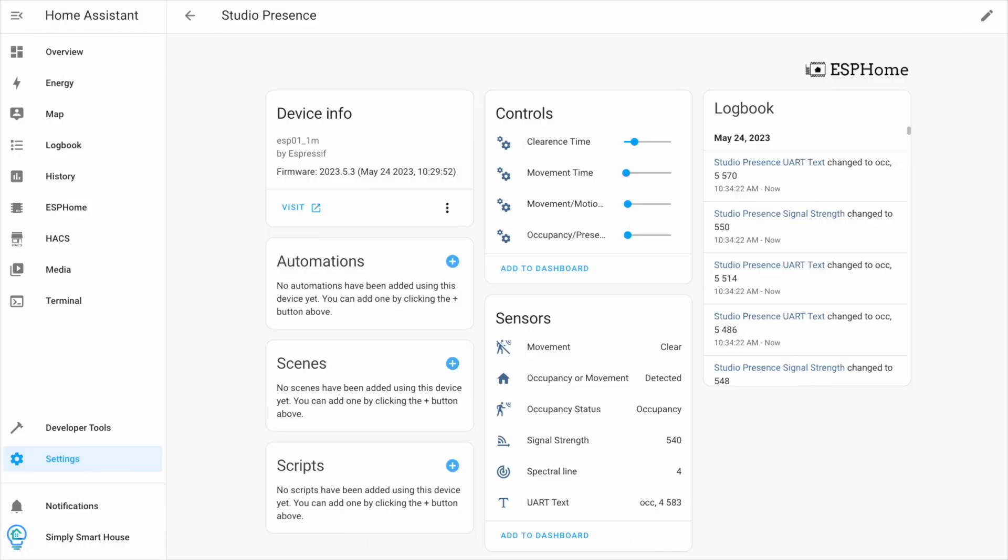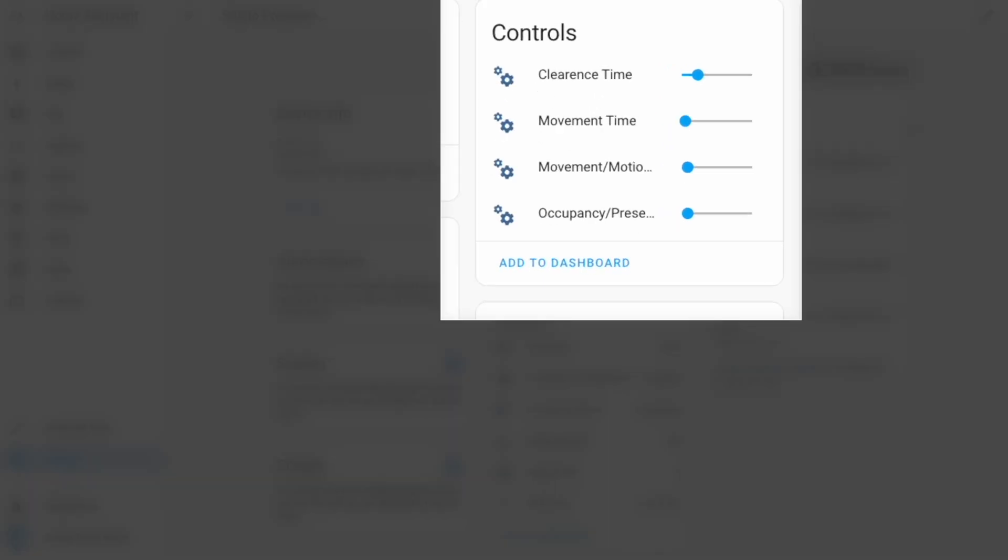As you can see there are four control sliders. Clearance time controls how much time it takes for a status to clear. Movement time controls how much time it detects movement until it becomes occupied.